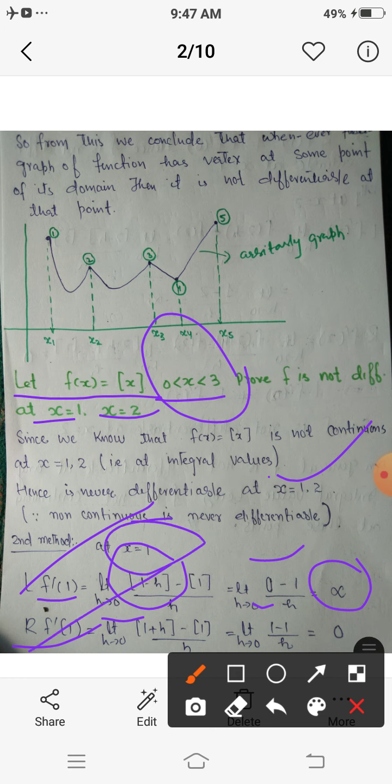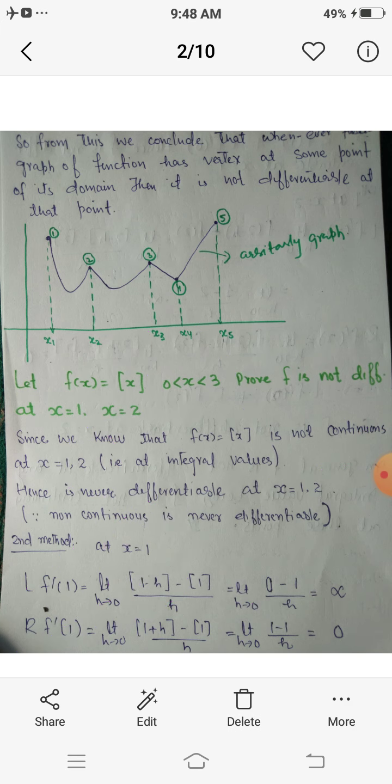Hence the greatest integer function is not differentiable at x equals 1. Similarly, you can prove it is also not differentiable at x equals 2. In this way, you can determine whether any function is differentiable or non-differentiable using the analytic definition, or if the graph is given, by checking for peaks or vertices — at those points the function is never differentiable. Thank you.